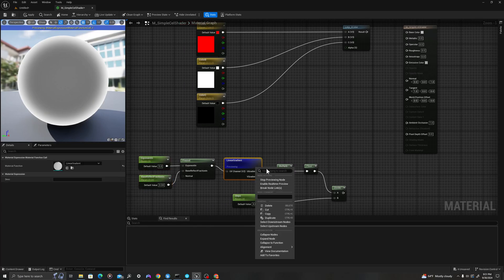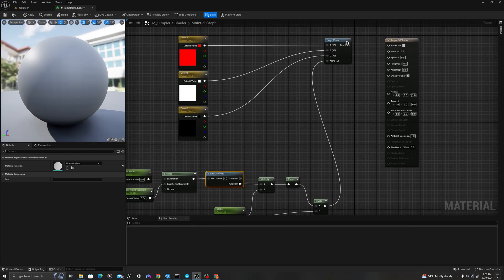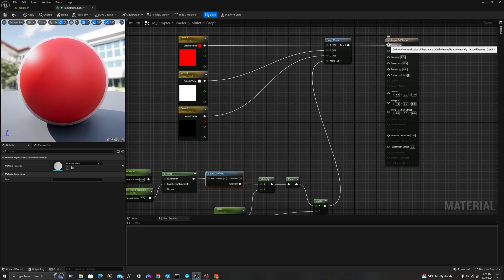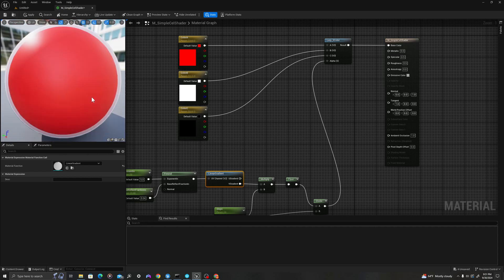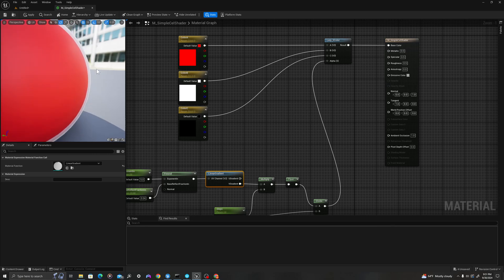Now, if I stop previewing node, I can drag divide into alpha, and alpha into base color, our Lerp into our base color. We'll see the beginning of our material as it should be colored.